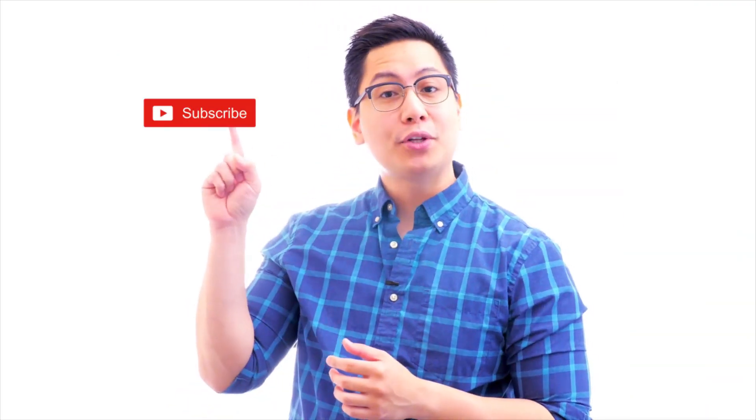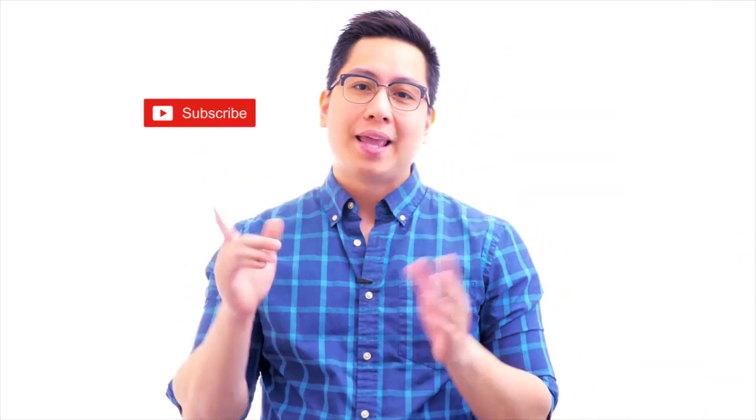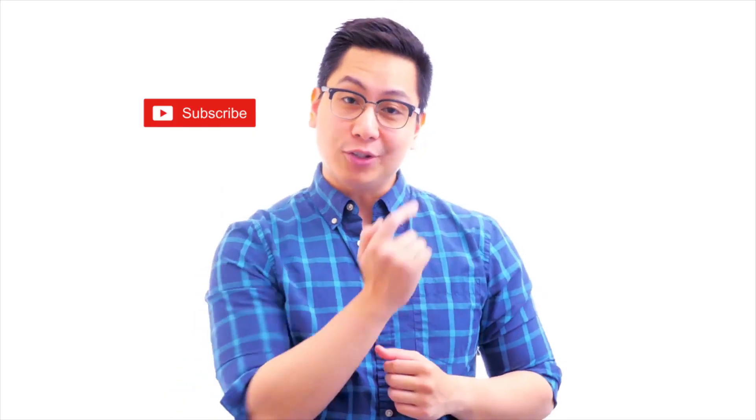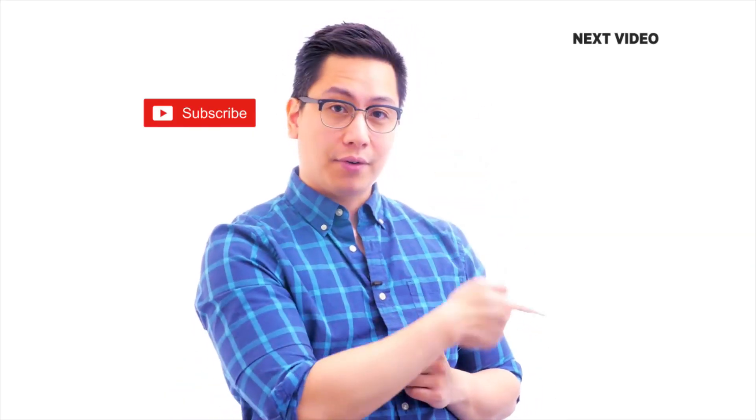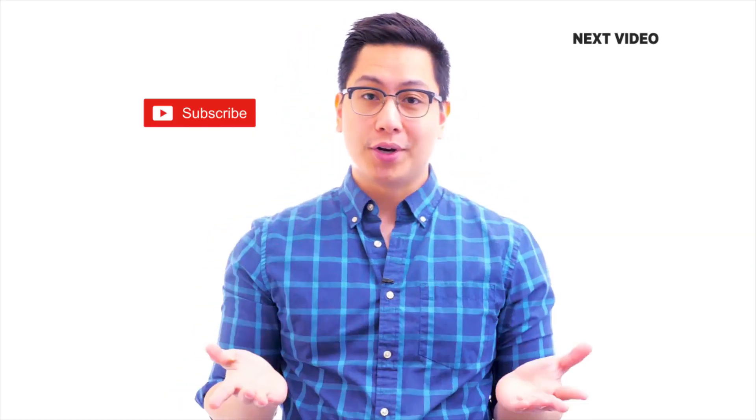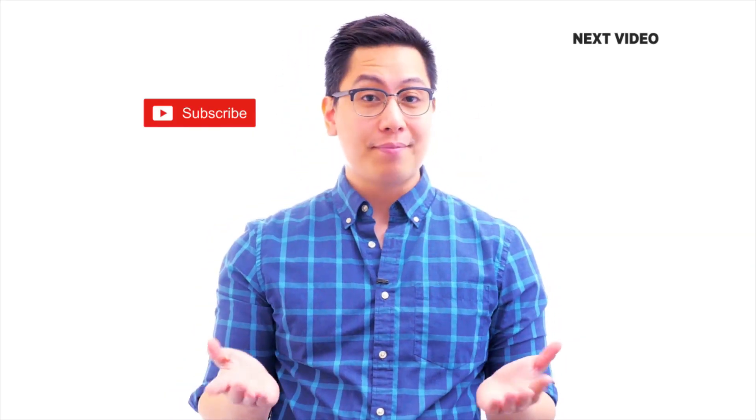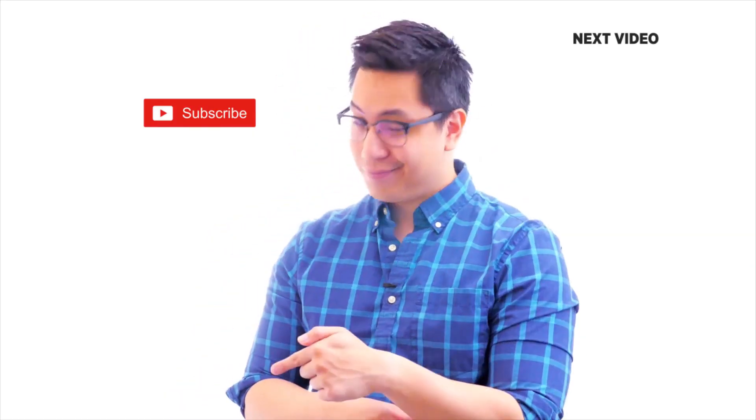Hi there, if you like this video, subscribe to the Simply Learn YouTube channel and click here to watch similar videos. To nerd up and get certified, click here.